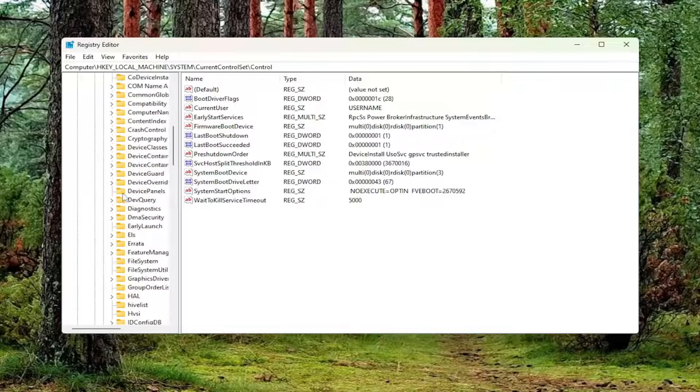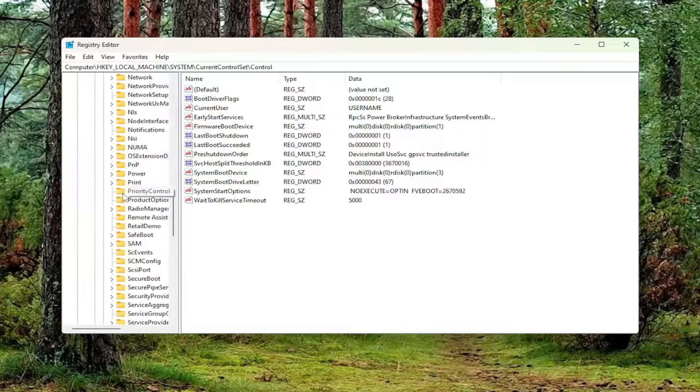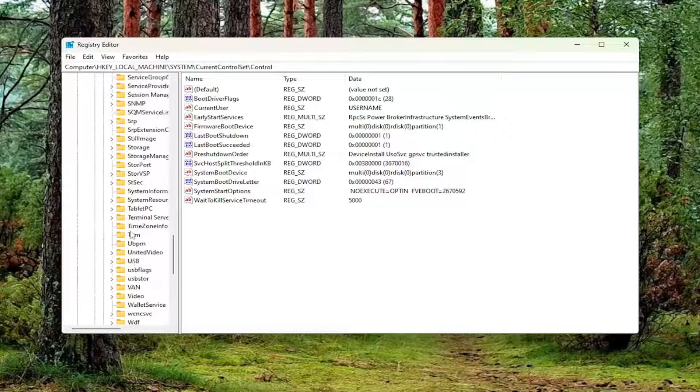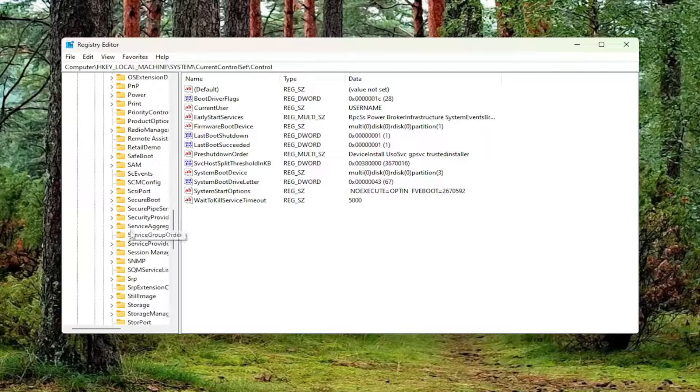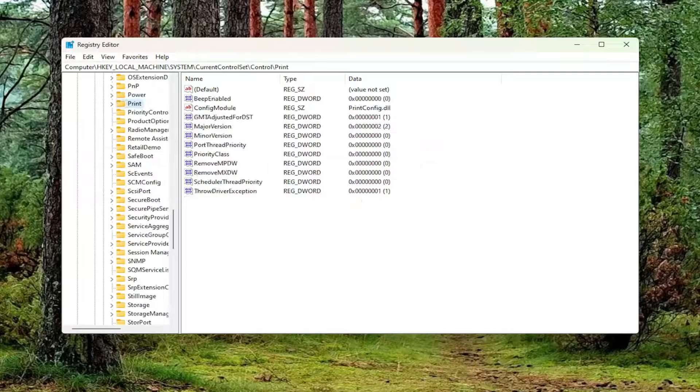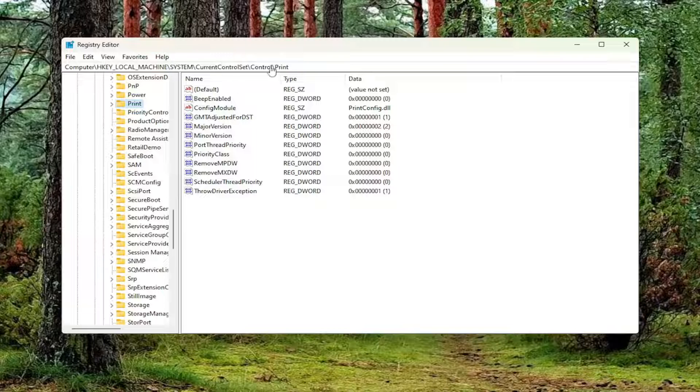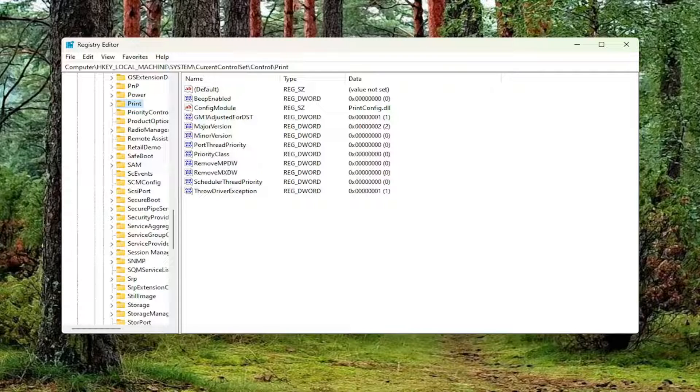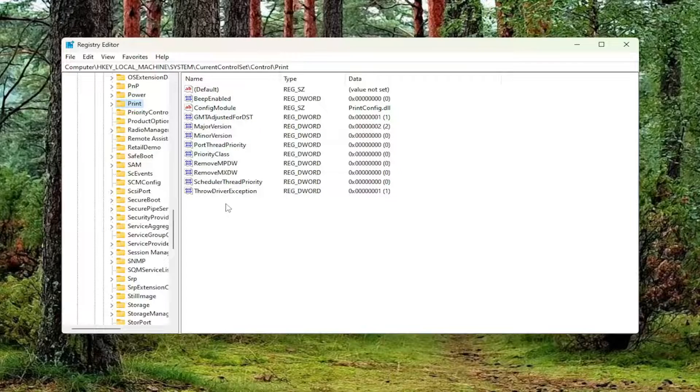And then finally, there should be a Print folder. Just left click on that one time. If you need to pause the video and take note of our file path at this time, you can see it up at the top of the screen. Each backslash is a different subfolder or subkey we've gone under to get to this point. On the right panel, you want to right-click in a blank area.